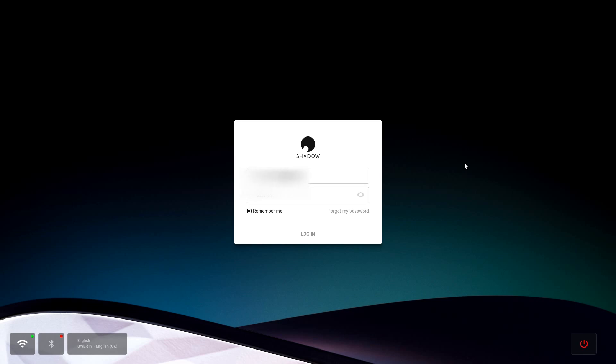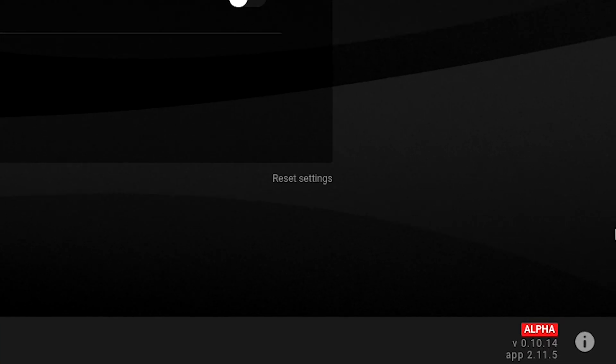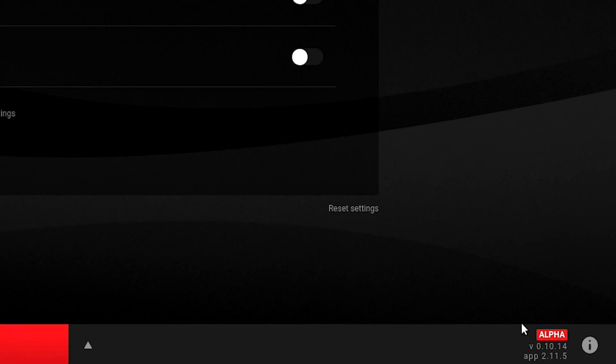You're going to see nothing on screen, but you'll know it works because what will happen next is it will just automatically start to update. Once your Shadow Ghost has finished updating, it's going to log you back in to the settings page and if you look down to the bottom right, you will see that we're now running alpha version.